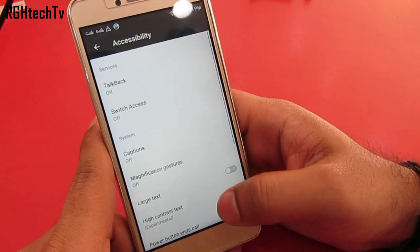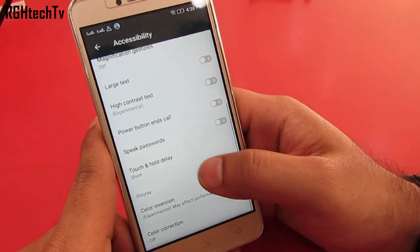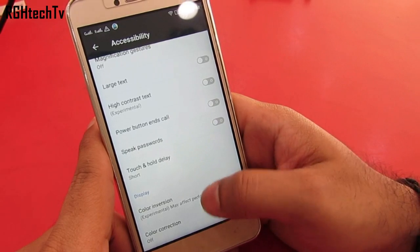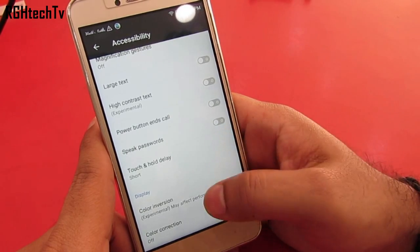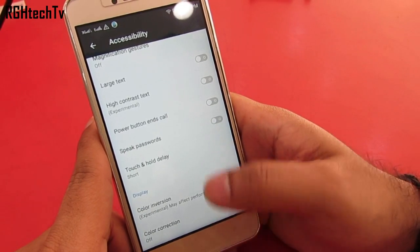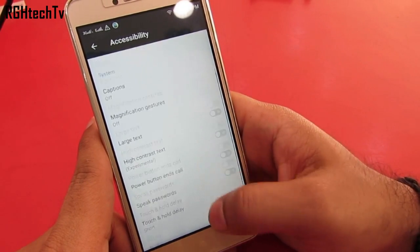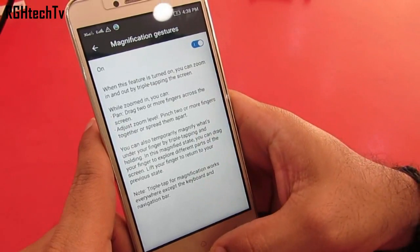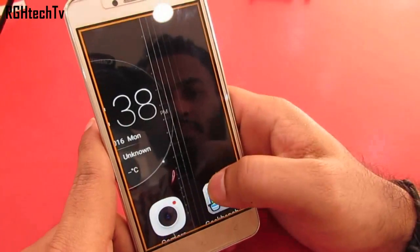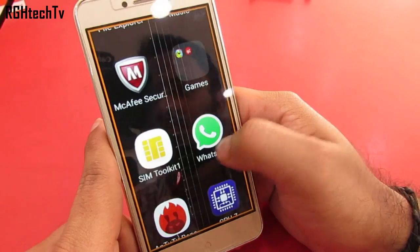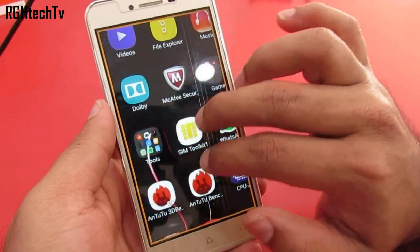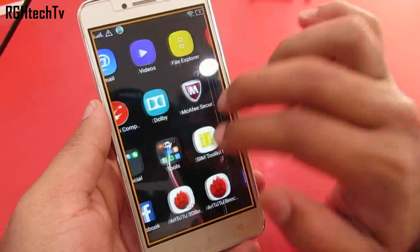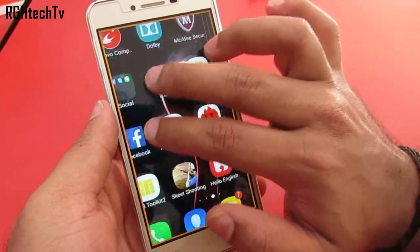Under accessibility you can enable power button to end calls. You do have color inversion, color correction, and high contrast text which are still experimental in nature. Under accessibility itself you can enable magnification gestures — that is, you can triple tap on the screen to magnify it, and you can use a single finger to swipe between the pages and use two fingers to navigate in the same page.